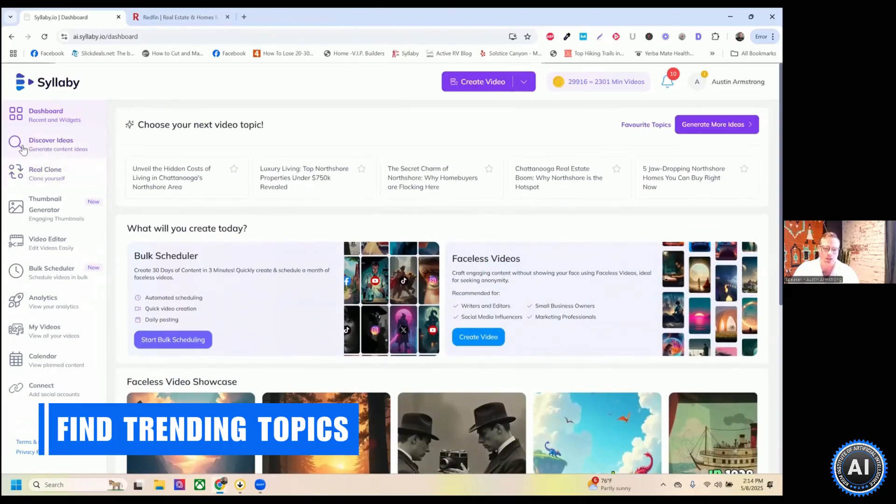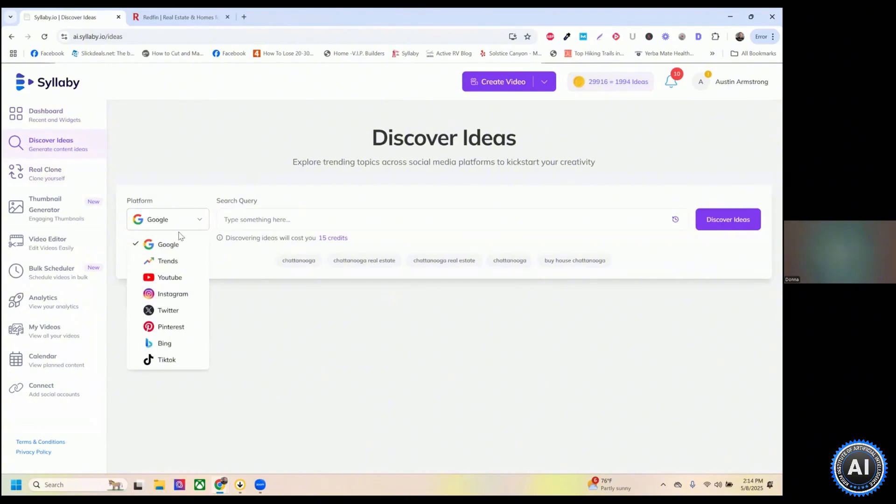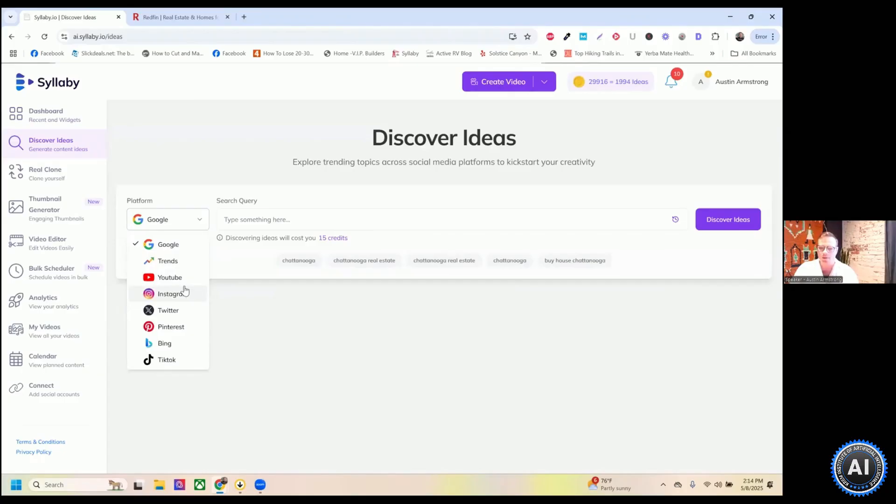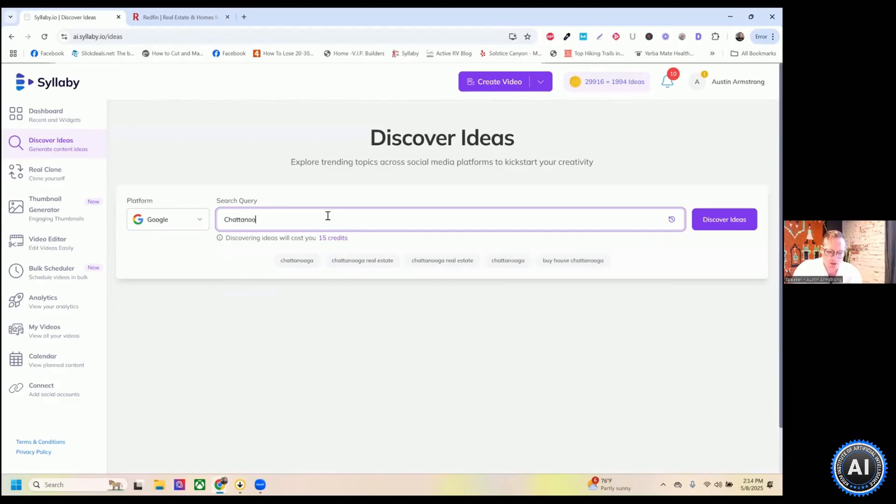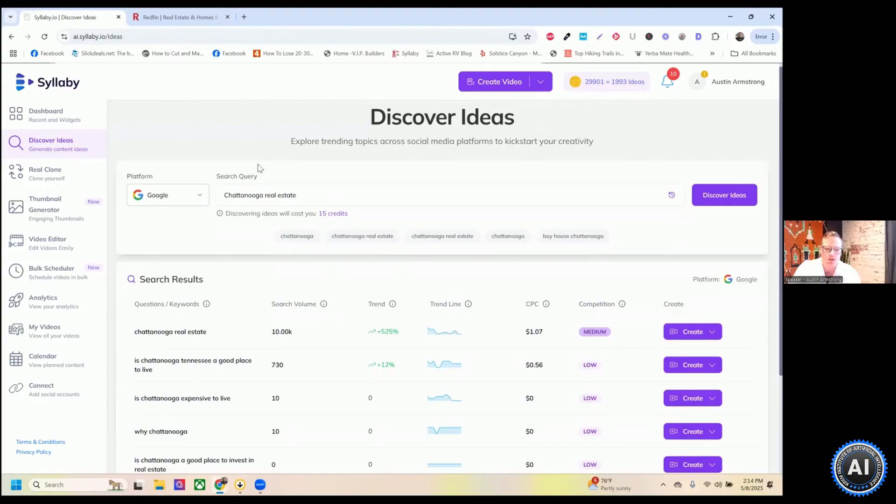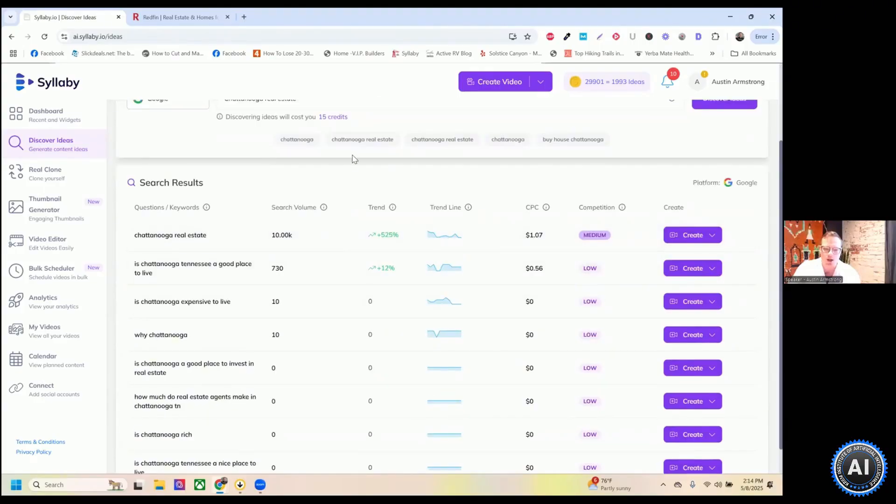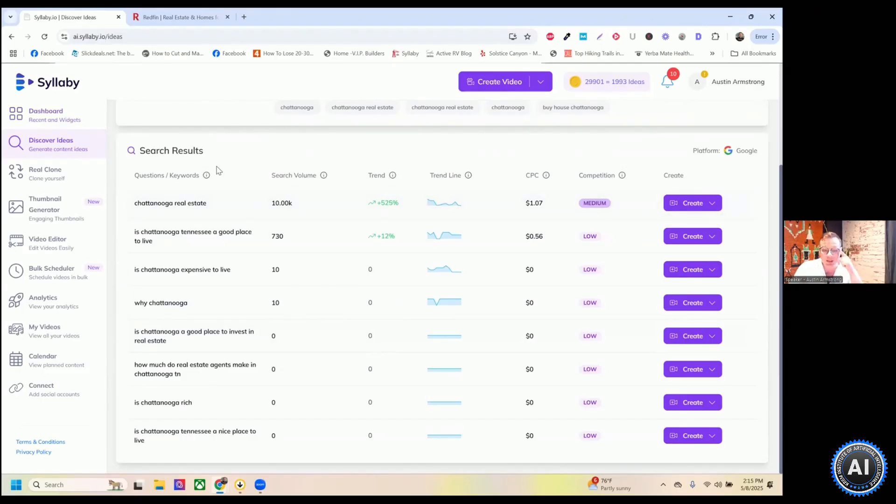Let me take you through just a regular flow. So this is the discover ideas engine over here and you can search by the platform. So we can find topics on Google, Google trends, YouTube, Instagram hashtags, Twitter, Pinterest, Bing, or TikTok. And so I'm located in Chattanooga, Tennessee. I can type in something like Chattanooga real estate. If I can spell and click discover ideas, it's going to show me specific topics and questions that people are searching for around this. Now, the other thing, even if it says zero, it's not truly zero, it just means it's less than 10 on a regular monthly basis.